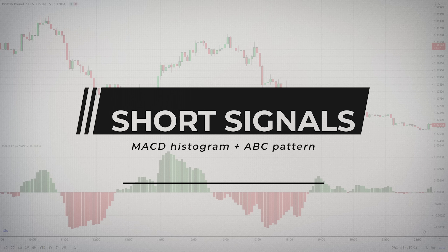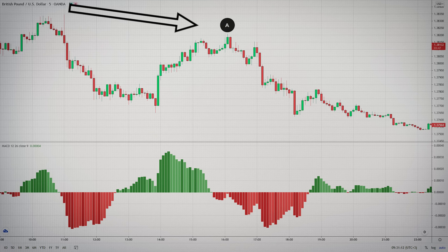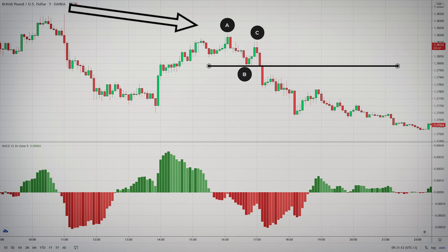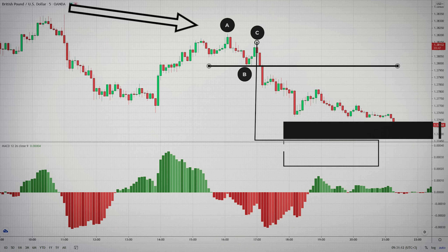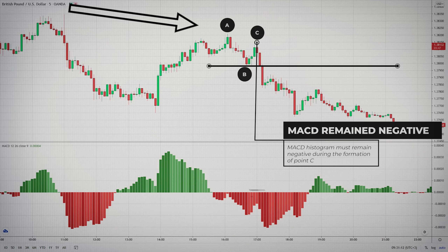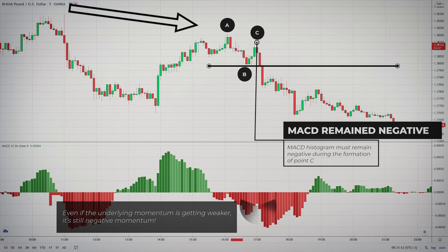Here's how you filter short signals using the ABC pattern and the MACD histogram. In a downtrend, point A is the highest point when price finds resistance and moves down. Point B becomes a lower low point and forms support. Point C forms when the price moves up and forms a resistance — remember that point C must be lower than point A. For this short setup, during the formation of point C, the MACD histogram must remain negative — it shouldn't go above the zero level. During the formation of point C, MACD increased in height but remained below the zero line, so even if the underlying momentum was increasing, it was still negative momentum. And when price broke point B downwards, we entered the trade with the downward momentum on our side.